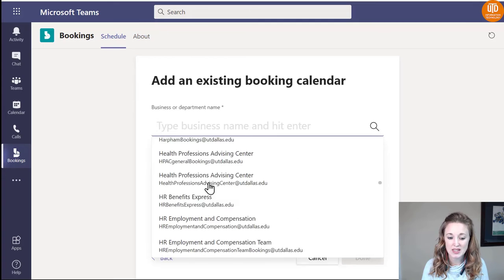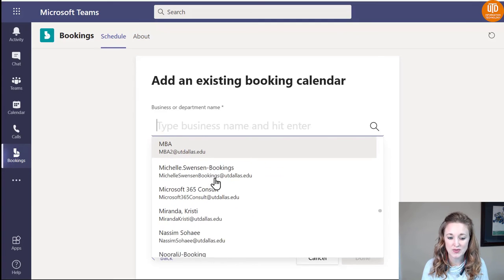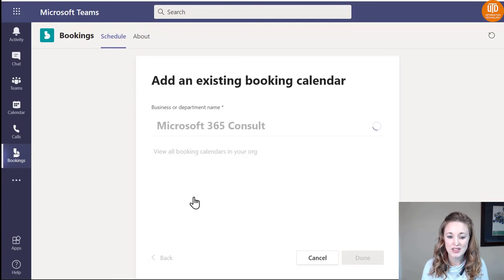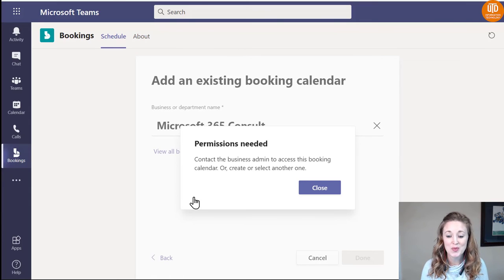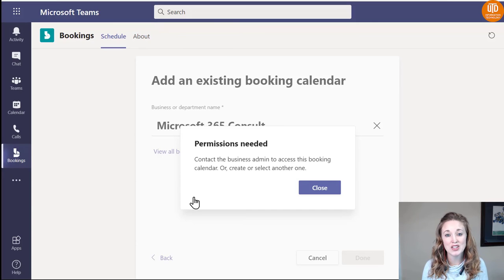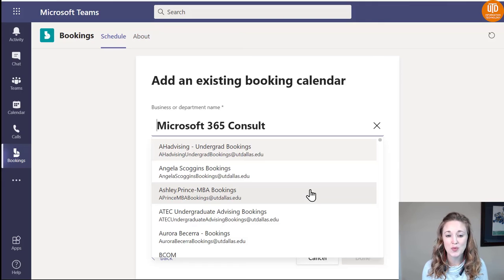Because I'm doing this from a test account, I won't have access to finalize the Bookings calendar on this account, so it's going to pop up with an error. But this is the final step that you need. As long as it's a calendar that you've created, you will have access to add it.